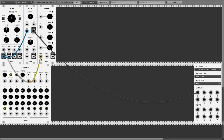Take the ADSR output and use it to control the VCA — the voltage controlled amplifier. Look at this, it's nice, much better than before. The ADSR has a few knobs which I may explain in a later video.